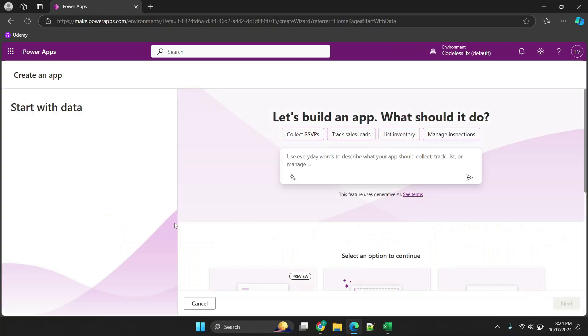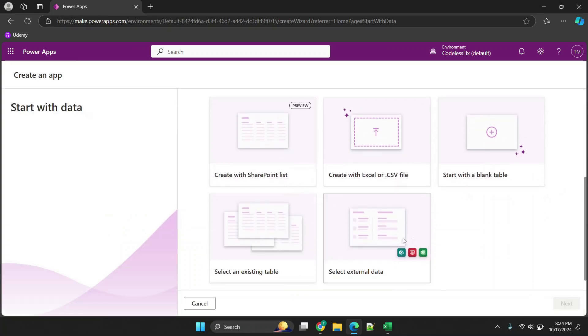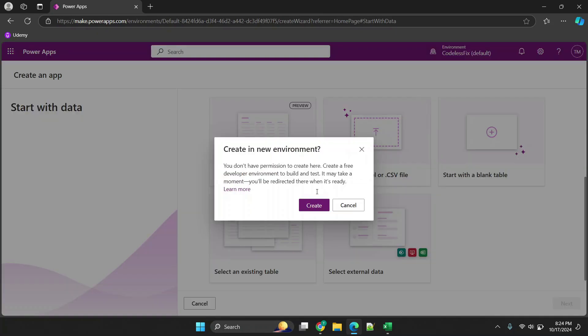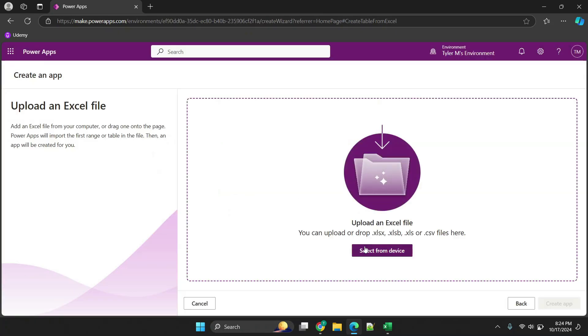So we're going to go to Power Apps, click start with data, and from here we will choose our CSV and then click create.